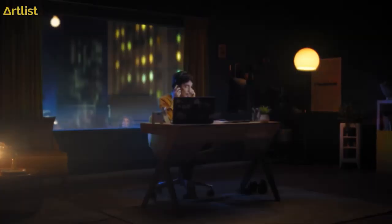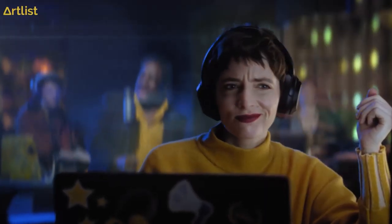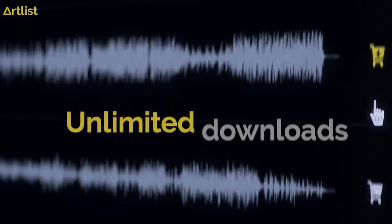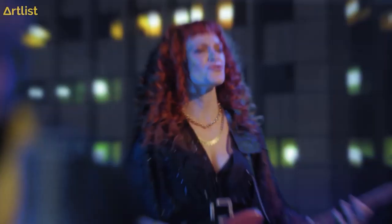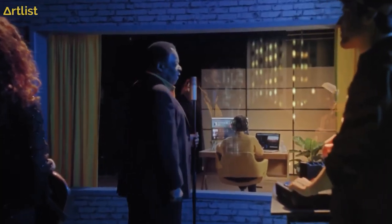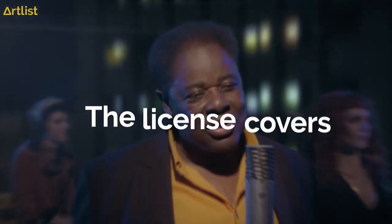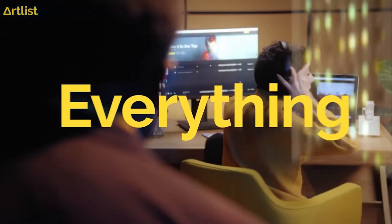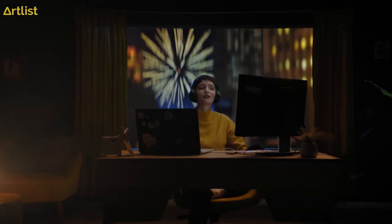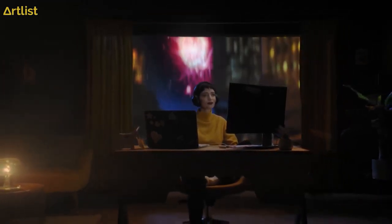Ladies and gentlemen, I give you Freedom. Freedom — so fresh, so new. Freedom, it's all for you. Freedom. And the license covers everything. Go to Artists now and start creating. Start right now.